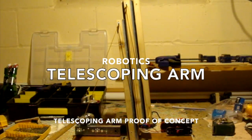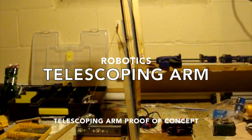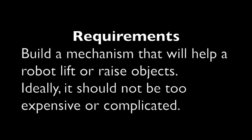Building a telescoping arm for a robot. I need to build a mechanism that a robot can use to lift an object.